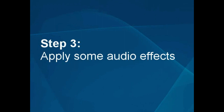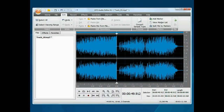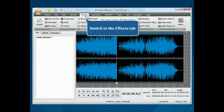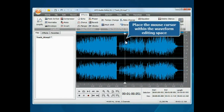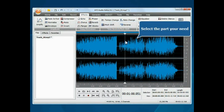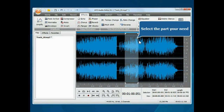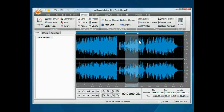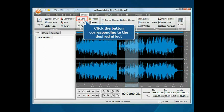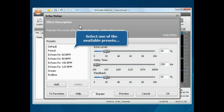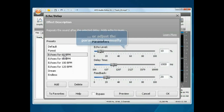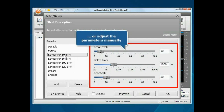Step 3: Apply some audio effects. Switch to the Effects tab. To set the effect application area, place the mouse cursor within the waveform editing space, and without releasing the mouse button, move it to a desired position. Click the button corresponding to the effect you wish to apply. Select one of the available effect presets, or adjust its parameters manually.